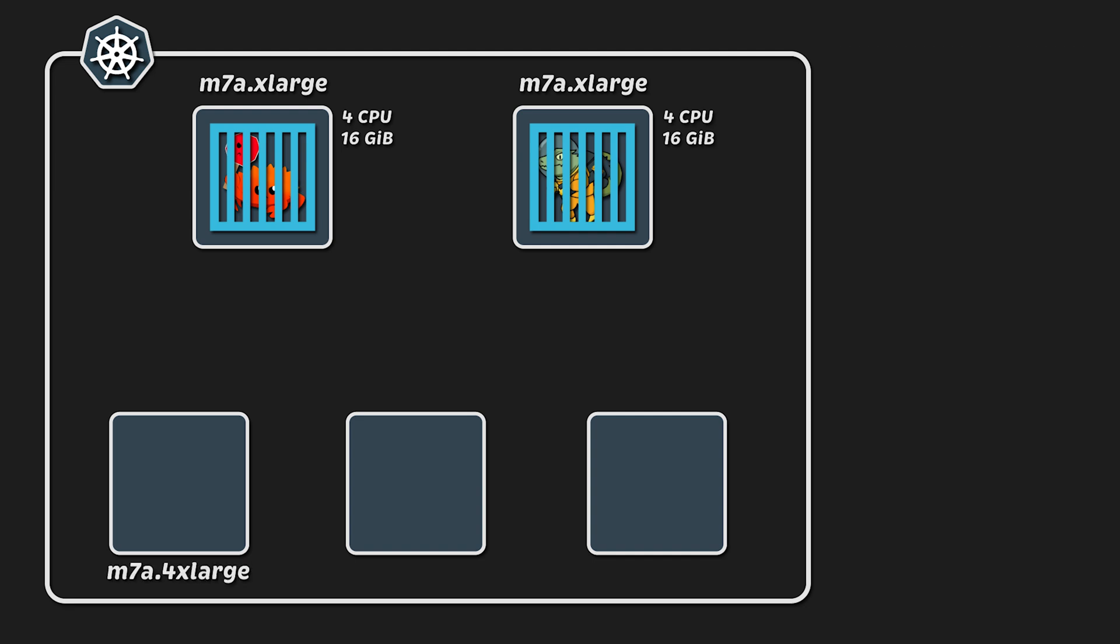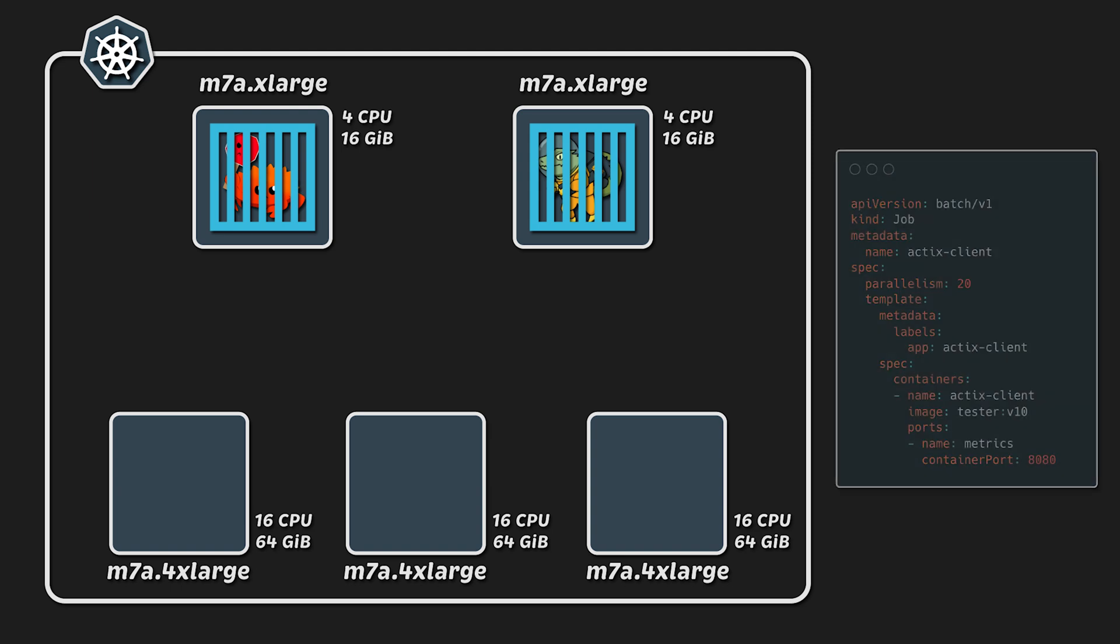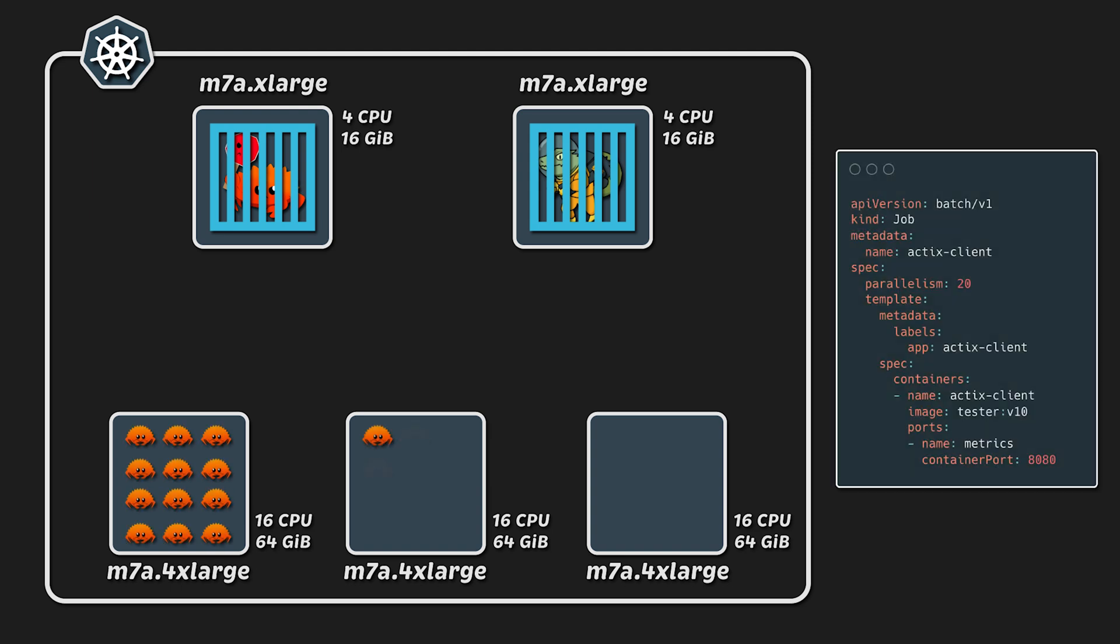For the clients, I use larger nodes with 4 extra-large instance types, which have 16 CPUs and 64 GB of memory. To generate load, I use Kubernetes jobs and spin up 20 pods for each application. This gives a total of 40 pods generating traffic.